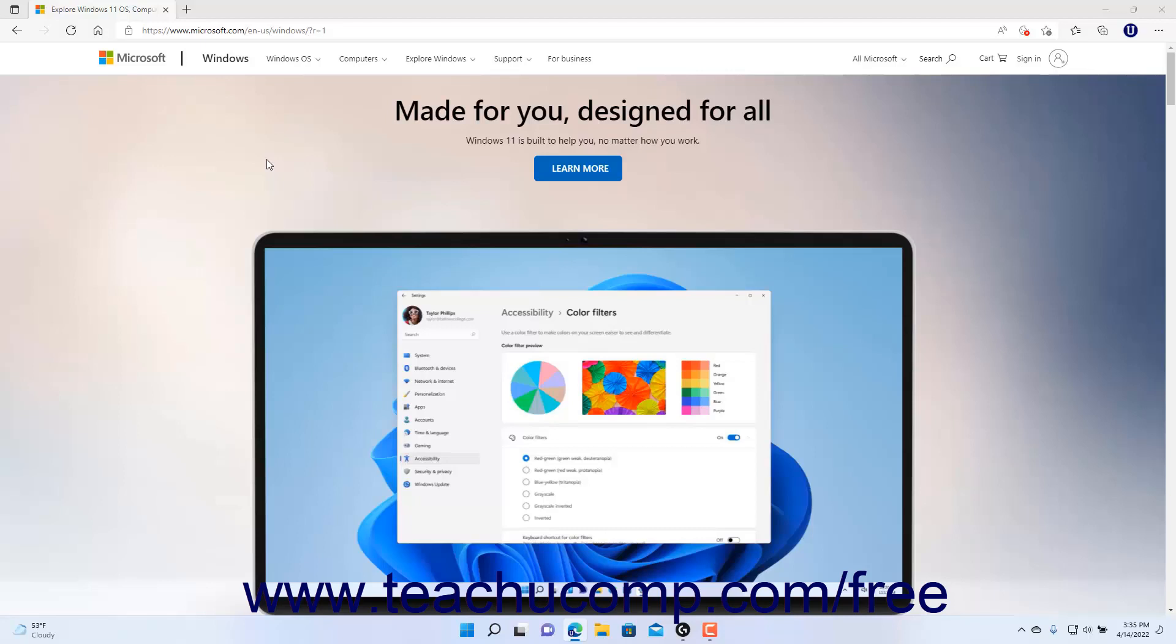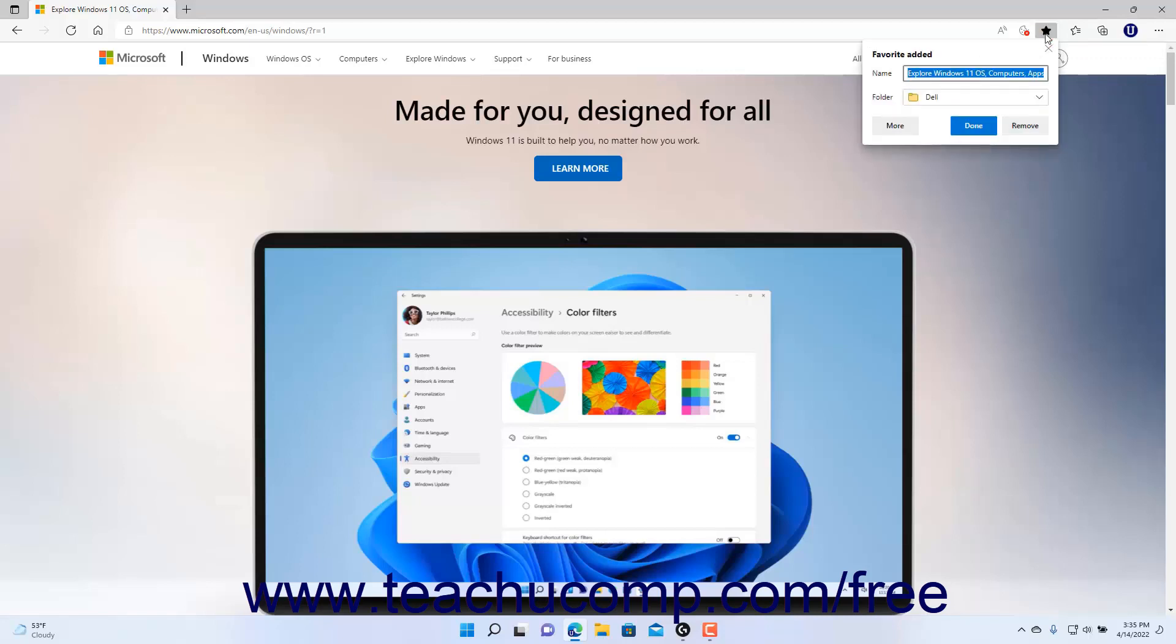To add a favorite web page in Microsoft Edge, open the page on the current tab in Microsoft Edge, then click the Add This Page to Favorites button, which looks like a star at the right end of the address bar, to open a Favorite Added pane below the address bar.